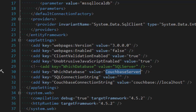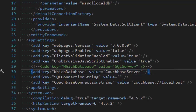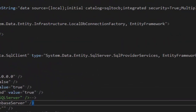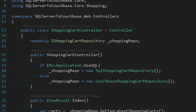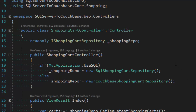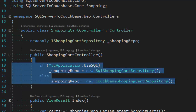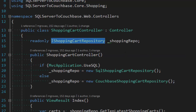In the web.config, I have a setting called 'which database' and it can either be set to SQL Server or Couchbase Server. You can see that I'm in Couchbase Server mode right now. Then in the controllers, I have an if statement that will instantiate the correct repository based on the web.config setting, using the interface in any case.